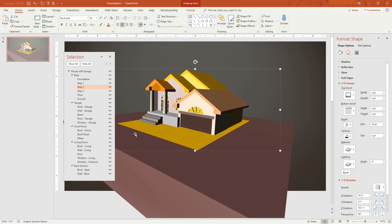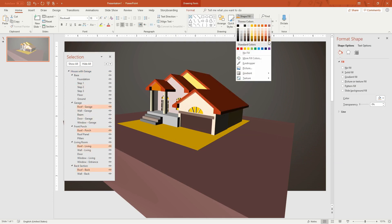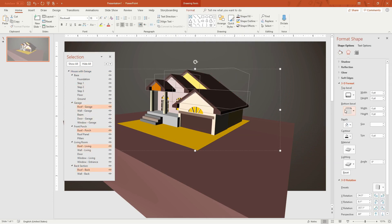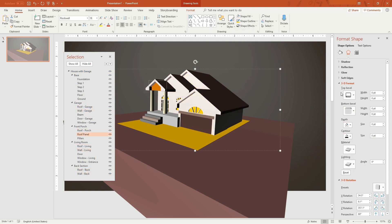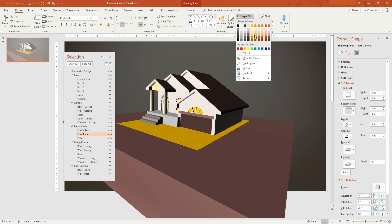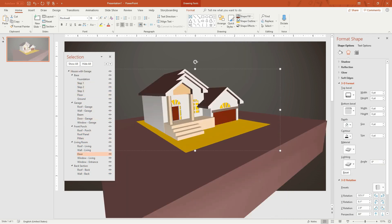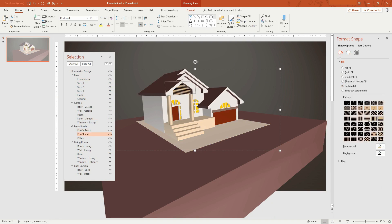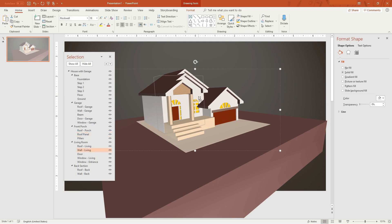Next, we'll paint the house. You can use solid fill colors. You can also try using pattern or texture fills.